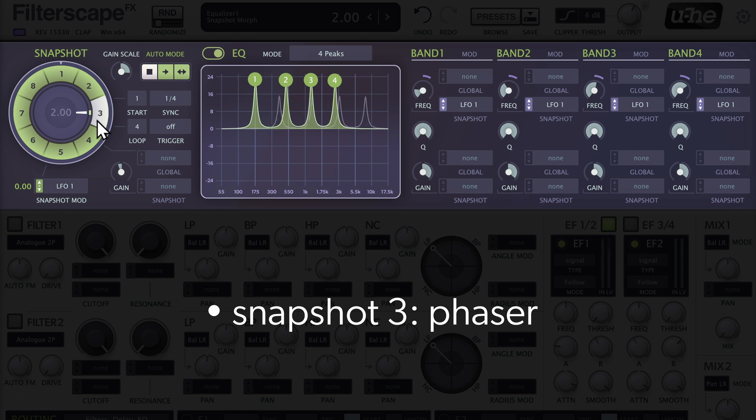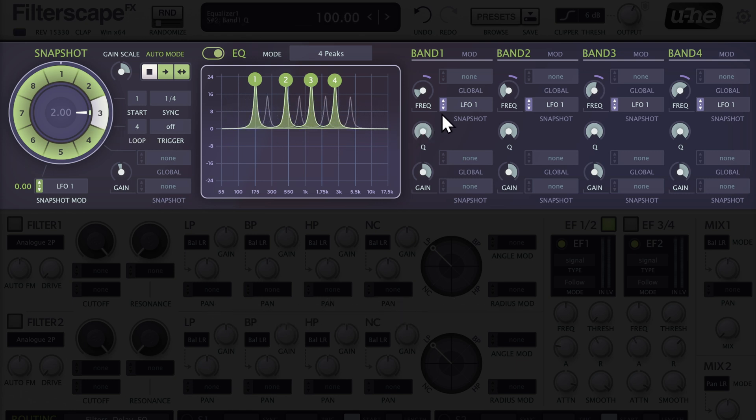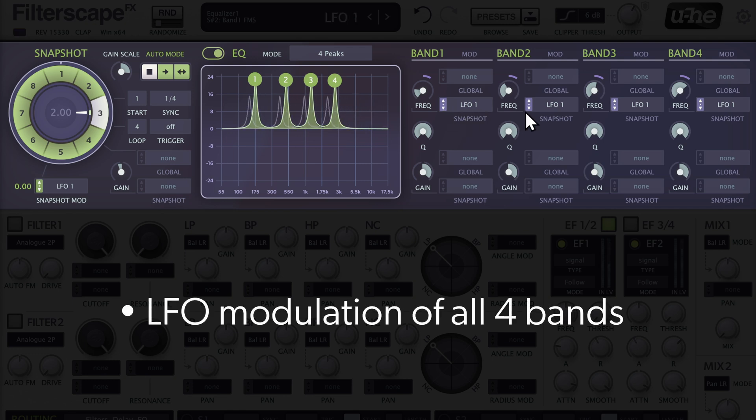Looking at Snapshot 3, here's a phaser-style EQ setting with a high Q factor for all four bands. LFO1 sweeps the frequencies of all bands, creating a typical swoosh effect.